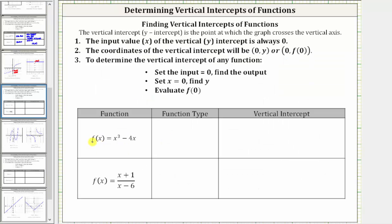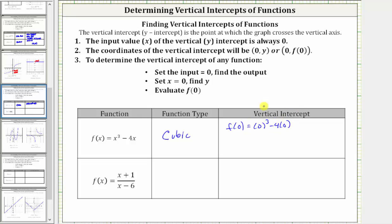The next function is f(x) = x³ - 4x. This is a polynomial function of degree three, which we call a cubic function. To find the vertical intercept, we evaluate f(0) = 0³ - 4(0) = 0. Because f(0) = 0, the vertical intercept is the ordered pair (0, 0), which we should recognize as the origin.